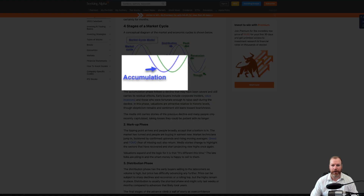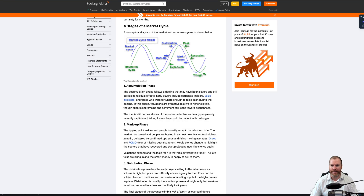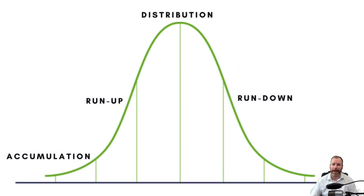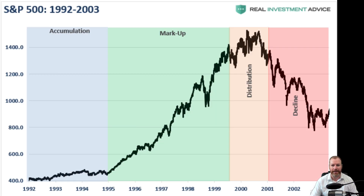The first phase is known as accumulation. During this phase, prices are relatively stable and there is little public interest in cryptocurrencies. Smart investors use this time to accumulate assets at lower prices before the market enters the next phase. This is when the market is considered to be undervalued, and investors who can identify this phase and buy in early have the potential to make significant profits in the next phase.